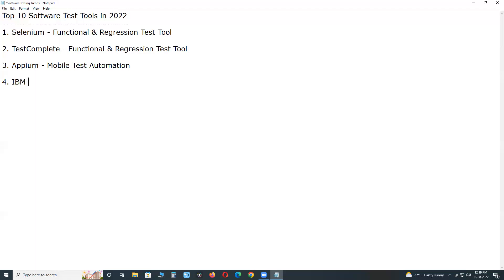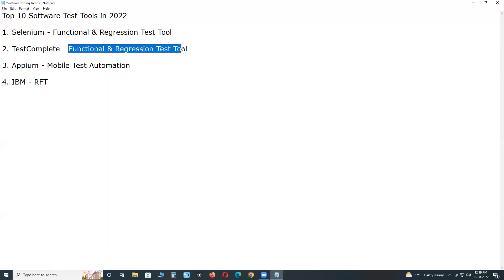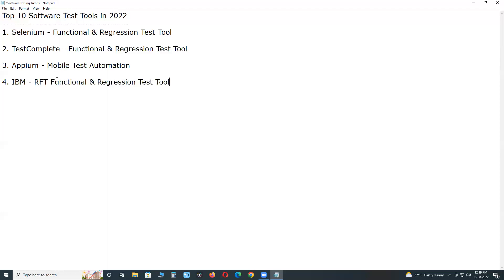Next: IBM RFT — IBM Rational Functional Tester. It is also a functional and regression test tool. It is a commercial tool; the vendor is IBM.